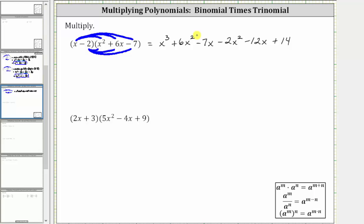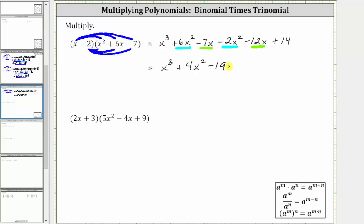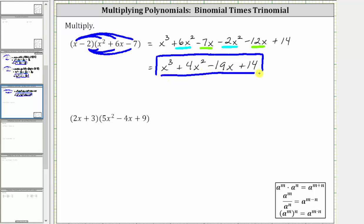And now we combine like terms. Notice how we have two x squared terms, and we also have two x terms. Simplifying, we have x cubed. And then 6x squared minus 2x squared is 4x squared, giving us plus 4x squared. And then we have negative 7x minus 12x, which is negative 19x, giving us minus 19x. And we still have plus 14.